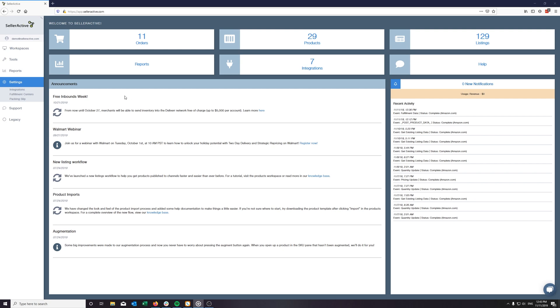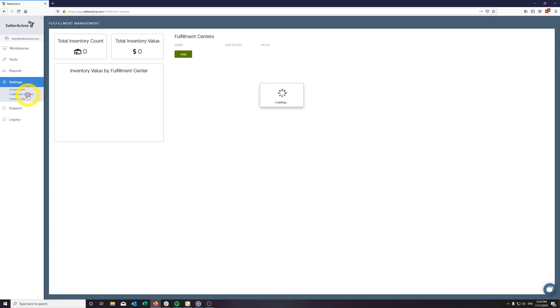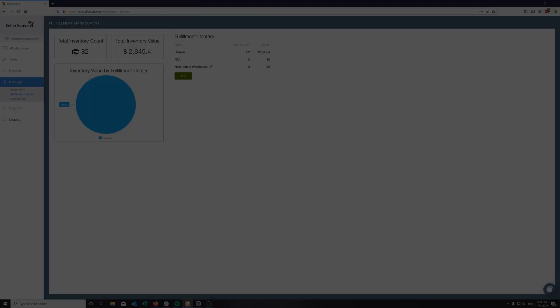After your inventory is received by Deliver's warehouse, they will create a Deliver fulfillment center in SellerActive and update our system with the product quantity on every SKU they received.